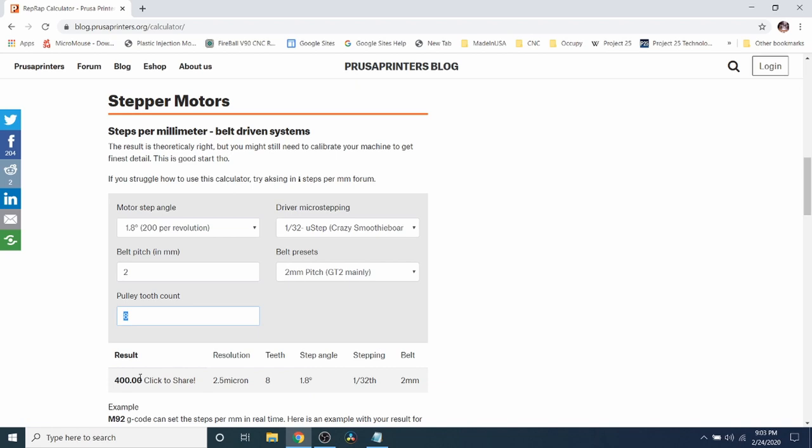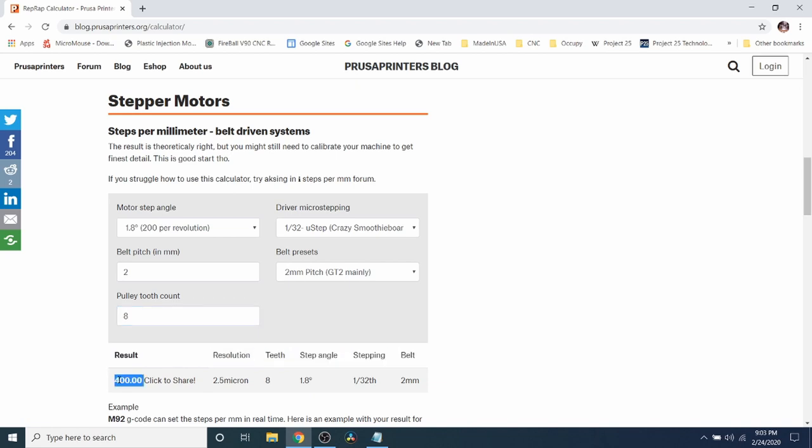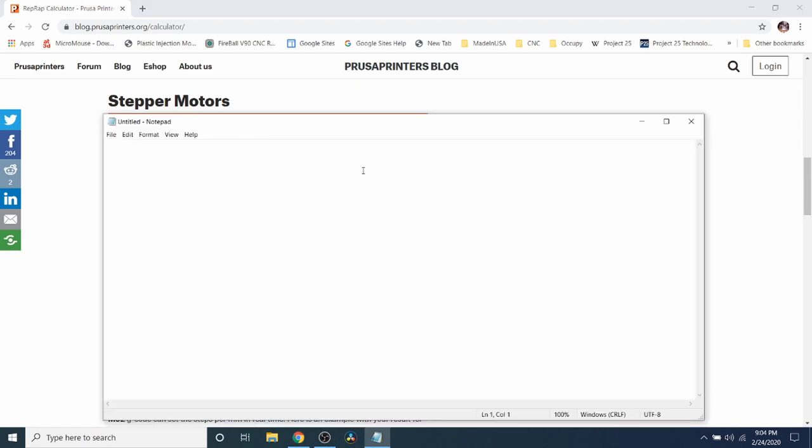But if you do have different pulley tooth counts that you're using you're going to have to change these values. So for X and for Y if they're run on belts we're going to use in this particular case for the DRV 8825 400. So we're going to copy that and then we're going to say X equals 400, Y equals 400 and then we're going to say Z equals and then we're going to figure out what that value is.